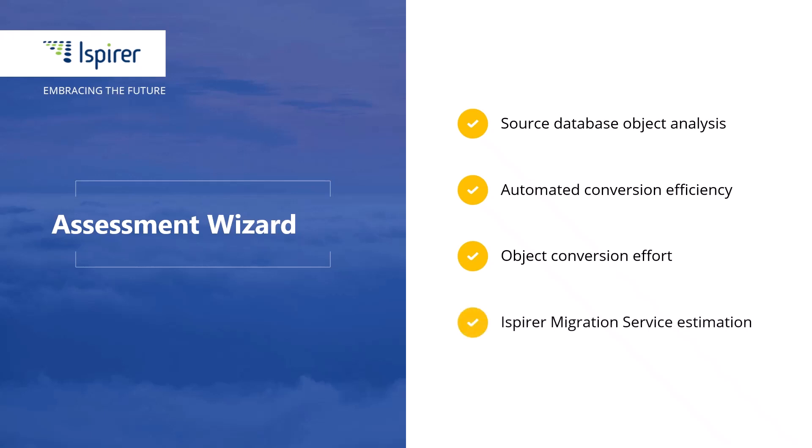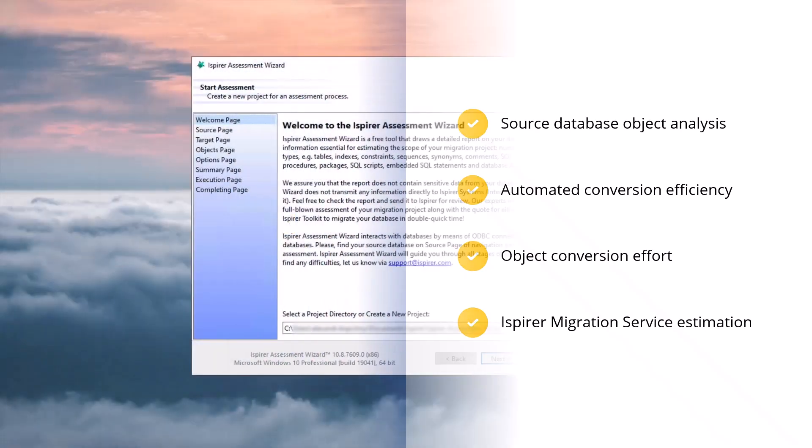In addition, the software demonstrates an approximate estimation of Ispirer Migration Service. In just three minutes I will walk you through how to use the assessment wizard, as well as analyze the key findings and important insights from the report.